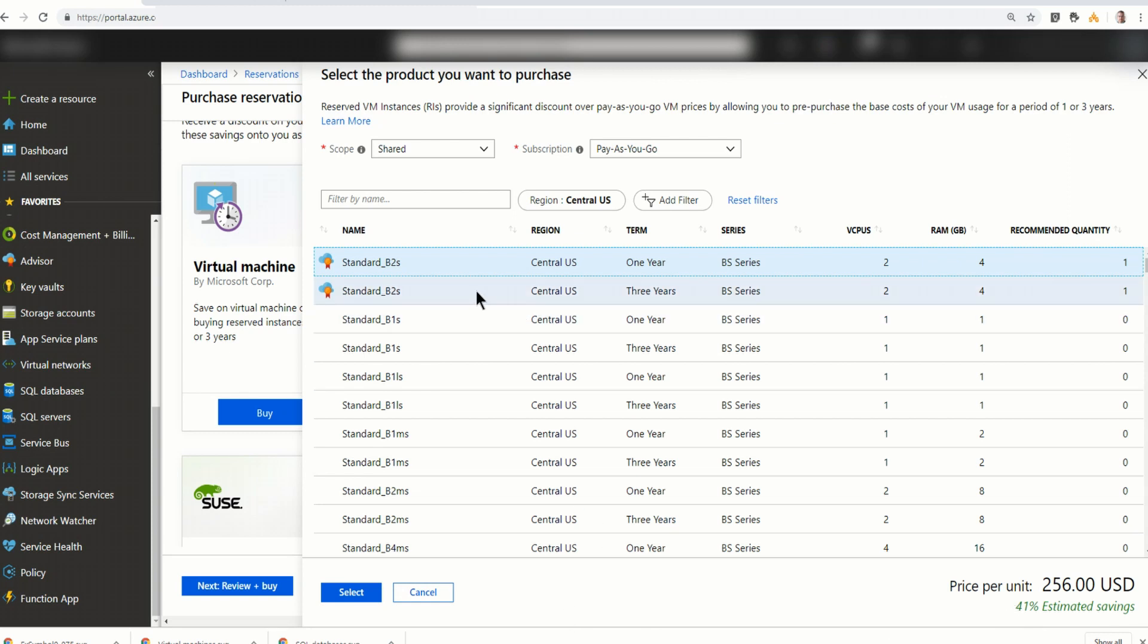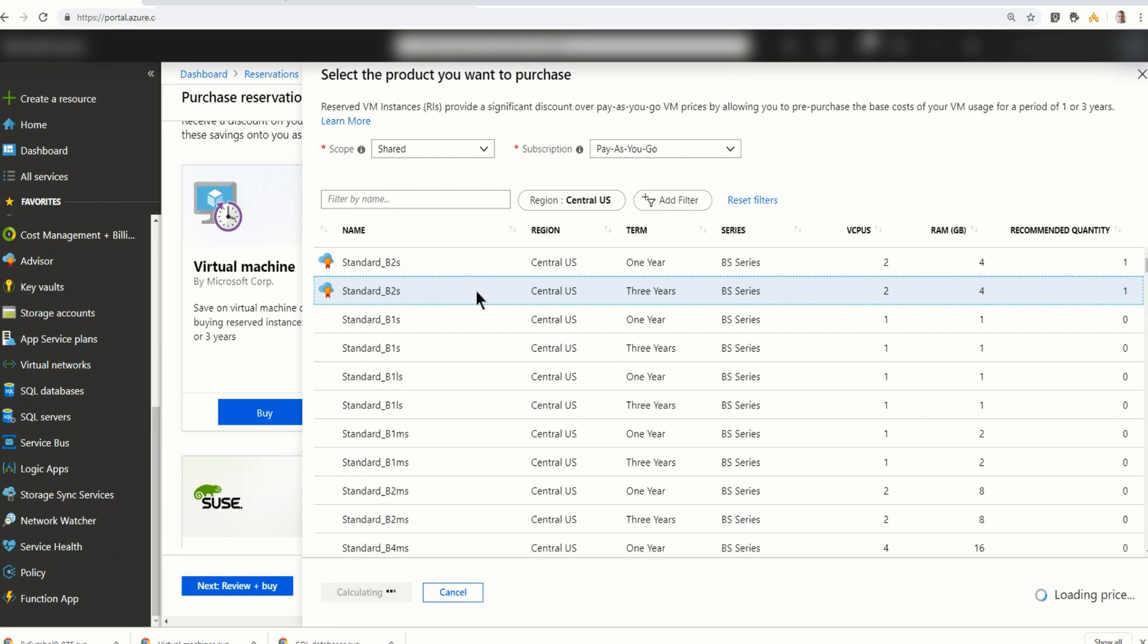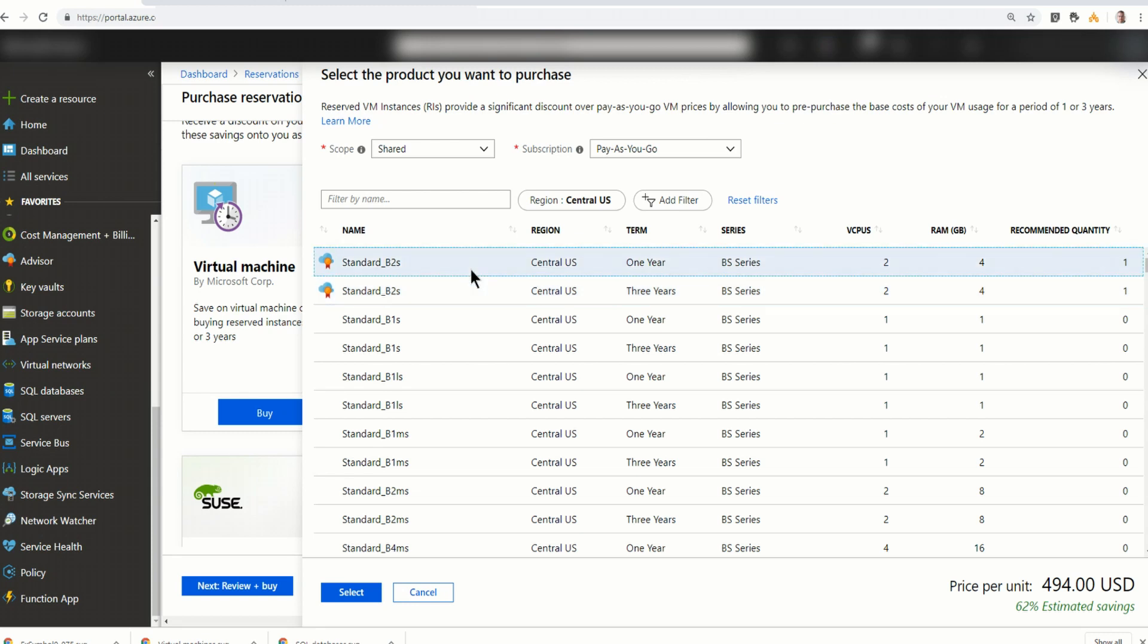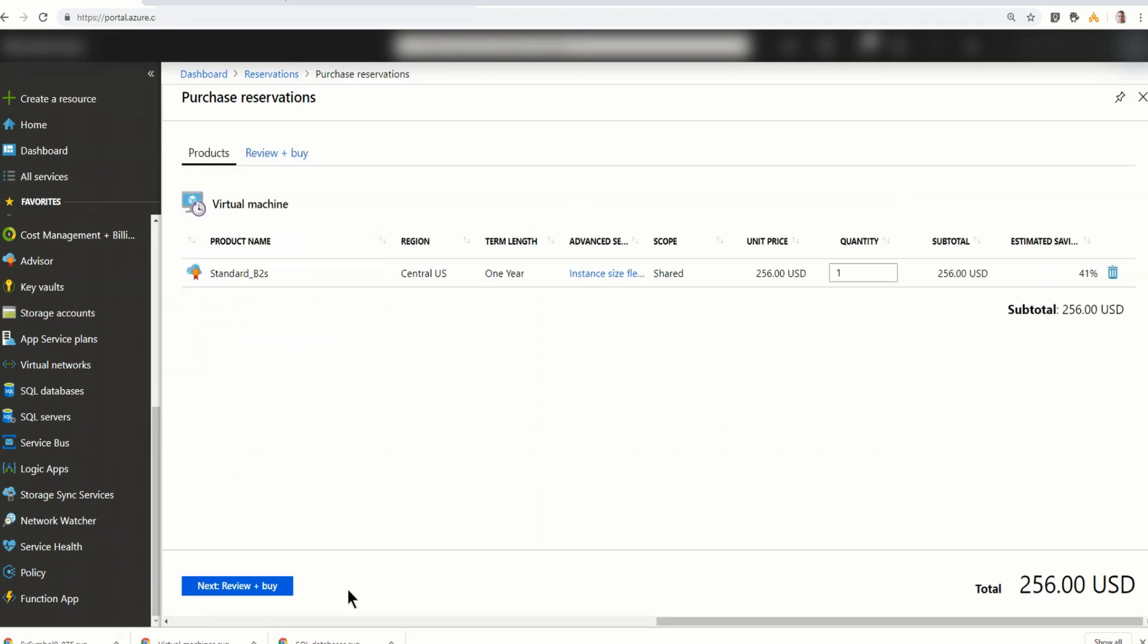Actually, let's just take a look at this. What happens if I pick the three year? So that would cost me $494 for a three year period. And considering it's $516 per year, that's a pretty good savings. But again, I'm not going to commit three years to this. I'm just going to go to the one year and I'll select that. And there it is.